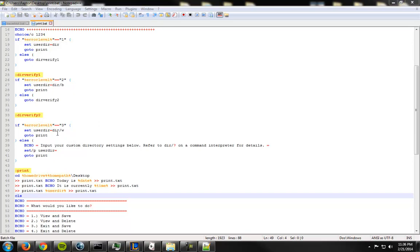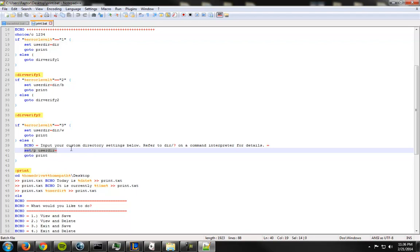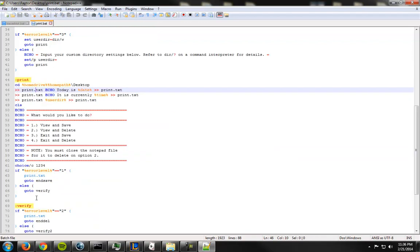All right. So here's what four does. So it uses set /p user dir equal to whatever the user says and then it goes to print which is right here.